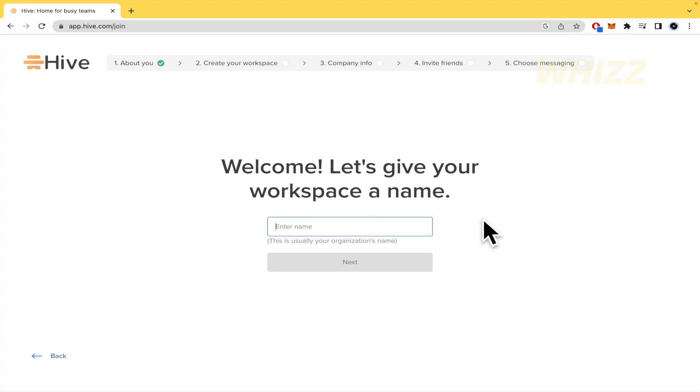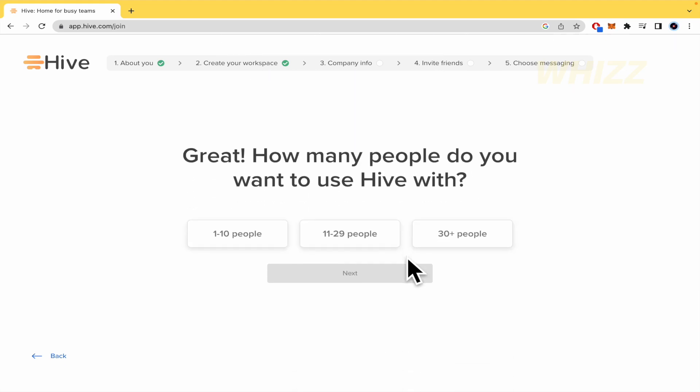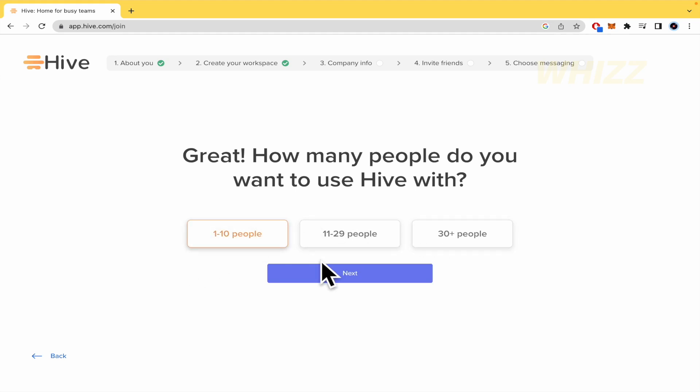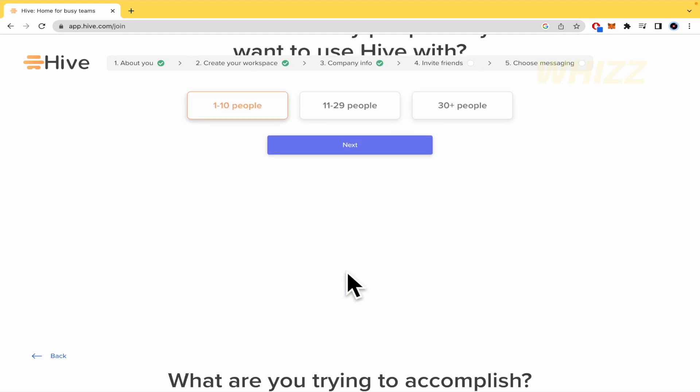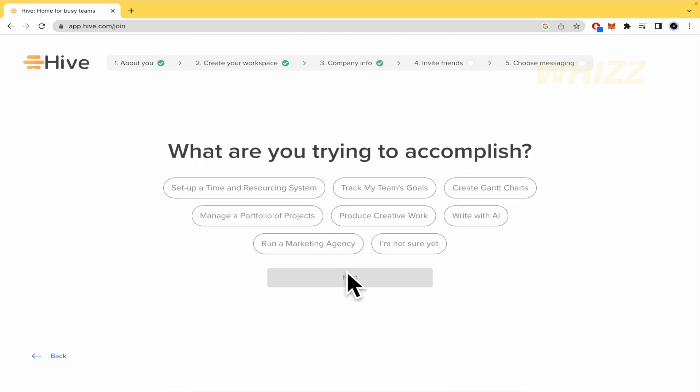And now this is it. Welcome. Let's give your workspace name. So Sebas Projects. Next. How many people do you want to use Hive with? So I already told you that this is to work with your team. So probably, I don't know, 1 to 10 by now. I really recommend you to use this with people, not just by yourself.